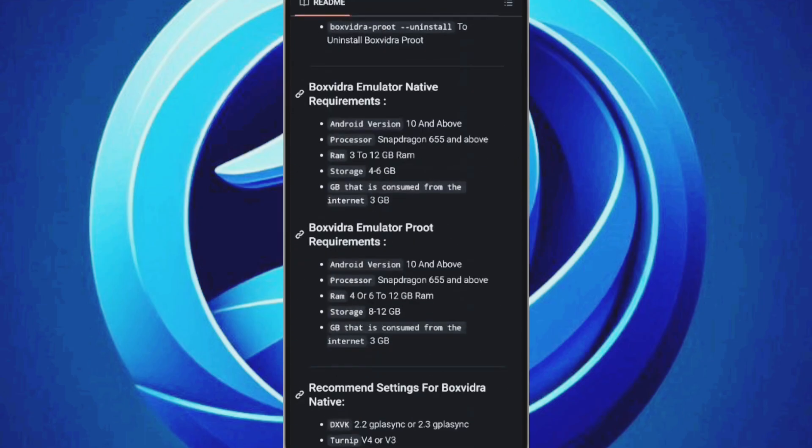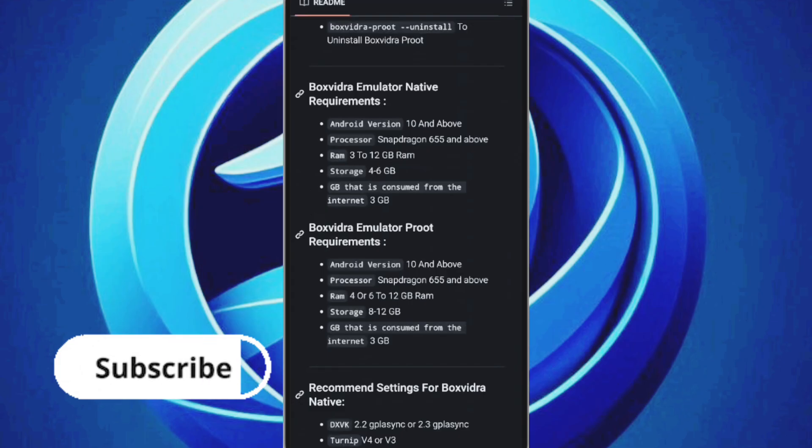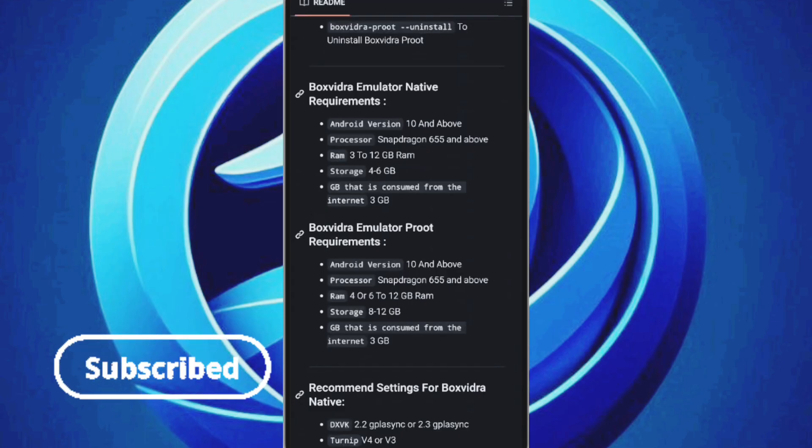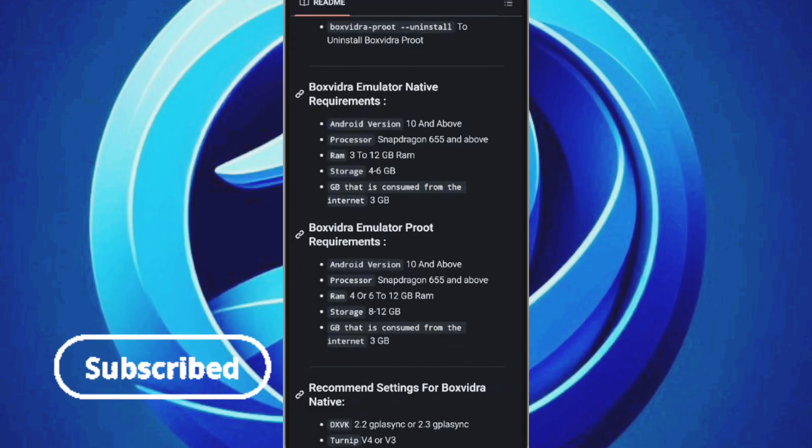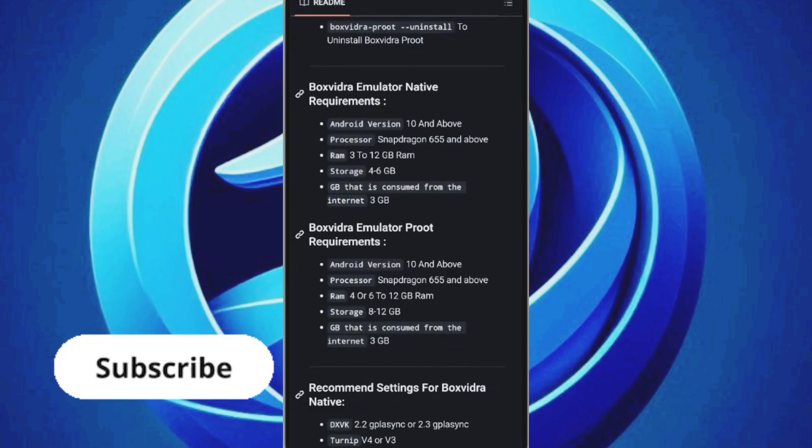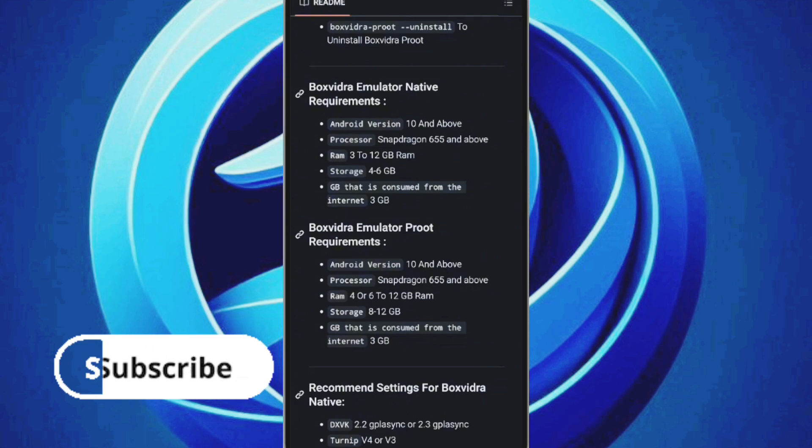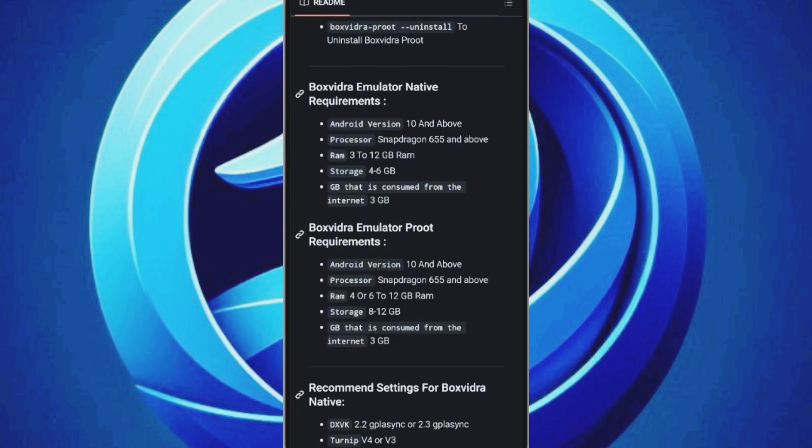Before we begin, please check the system requirements to ensure your device can run the software. Make sure you have Android 10 or above. If your phone has a Snapdragon 655 or higher, such as the 7 or 8 series, that's ideal. But don't worry, Mali and other chipsets are also supported.